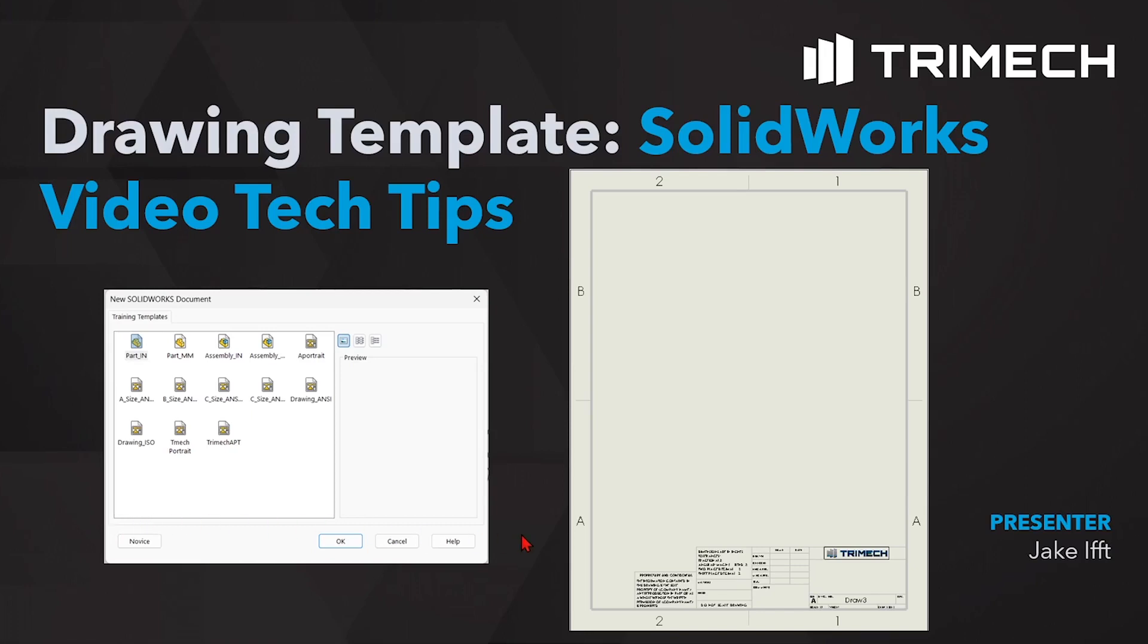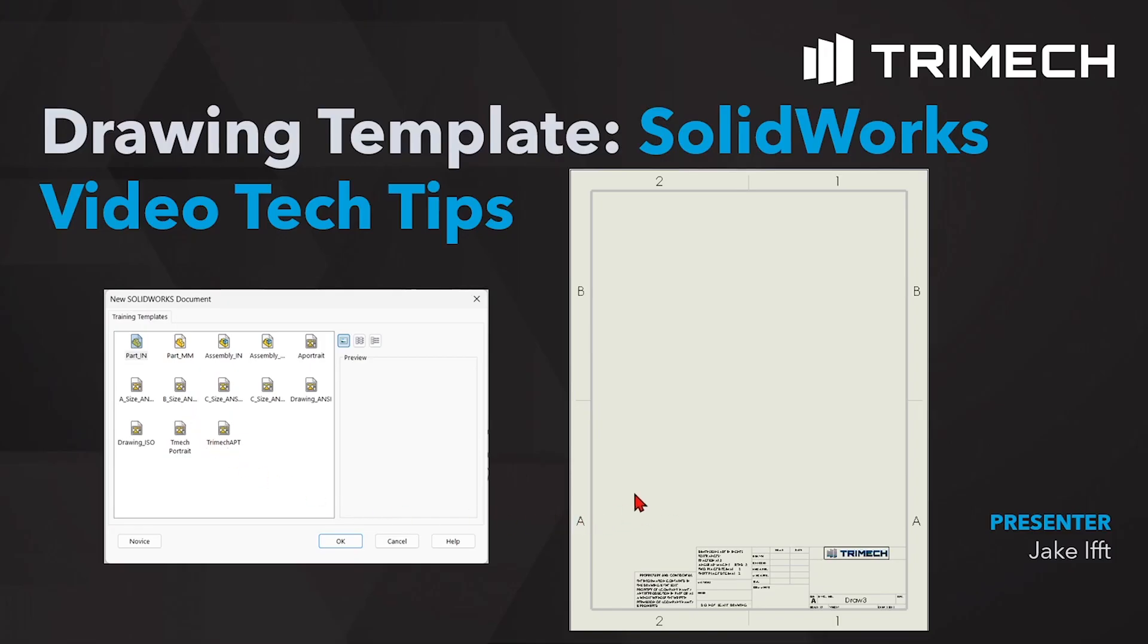Have you ever wondered how to save out a drawing template or modify that title block area and put it in a place that other co-workers could use it? Today we're going to show you how to save out a drawing template on a network location so everyone could use the same drawing templates.